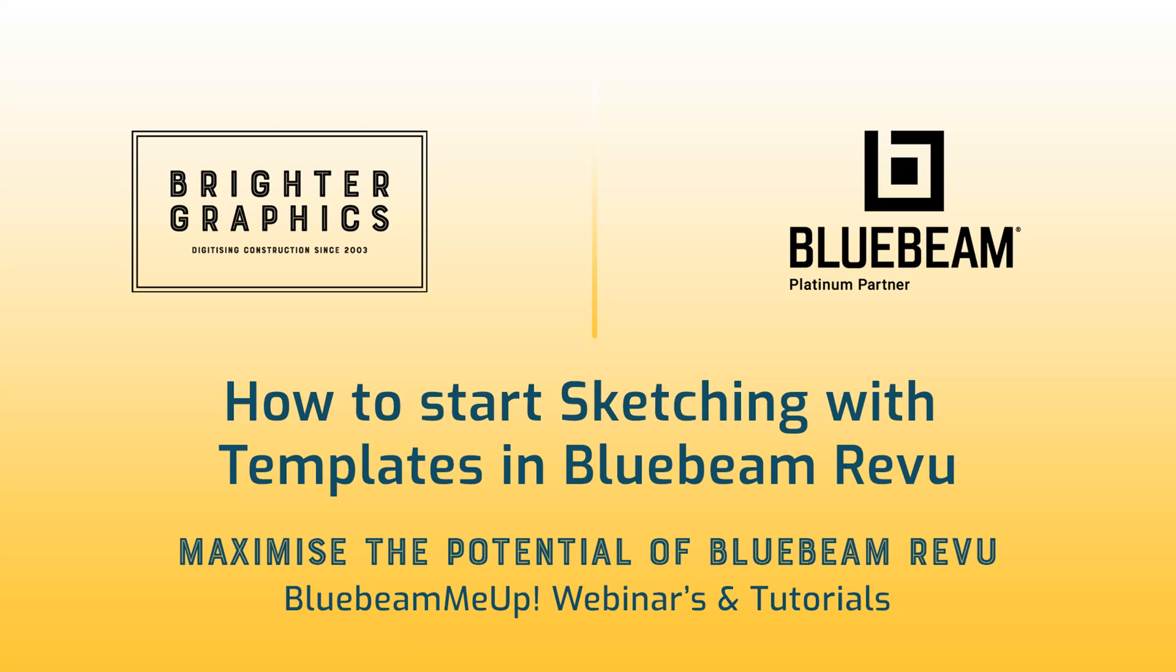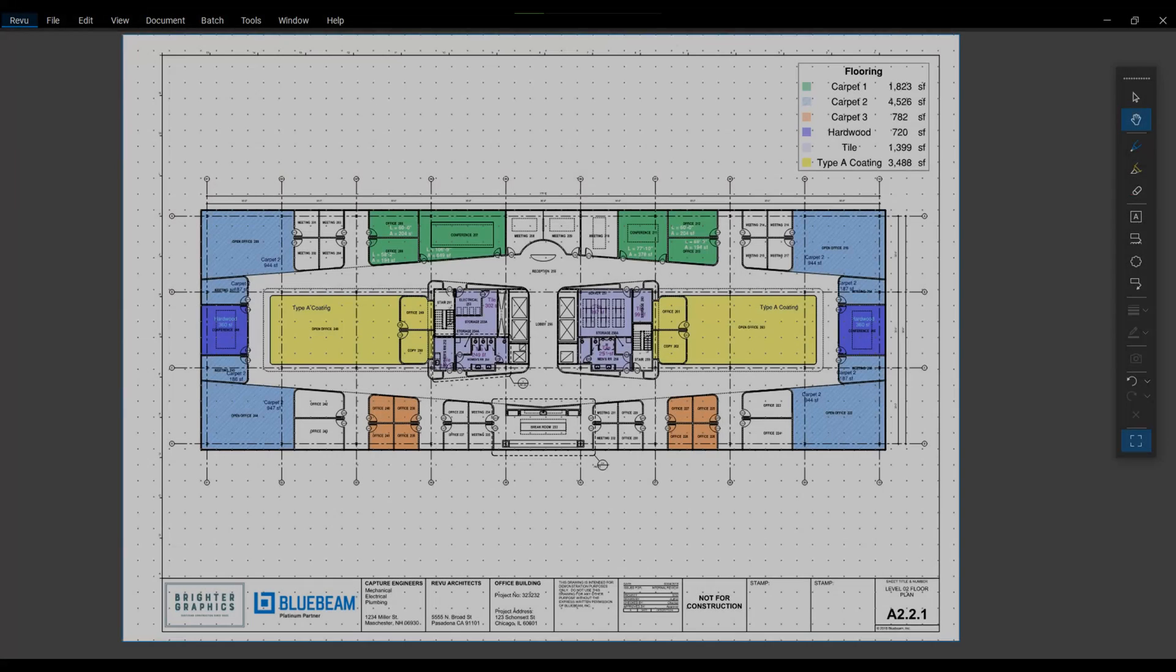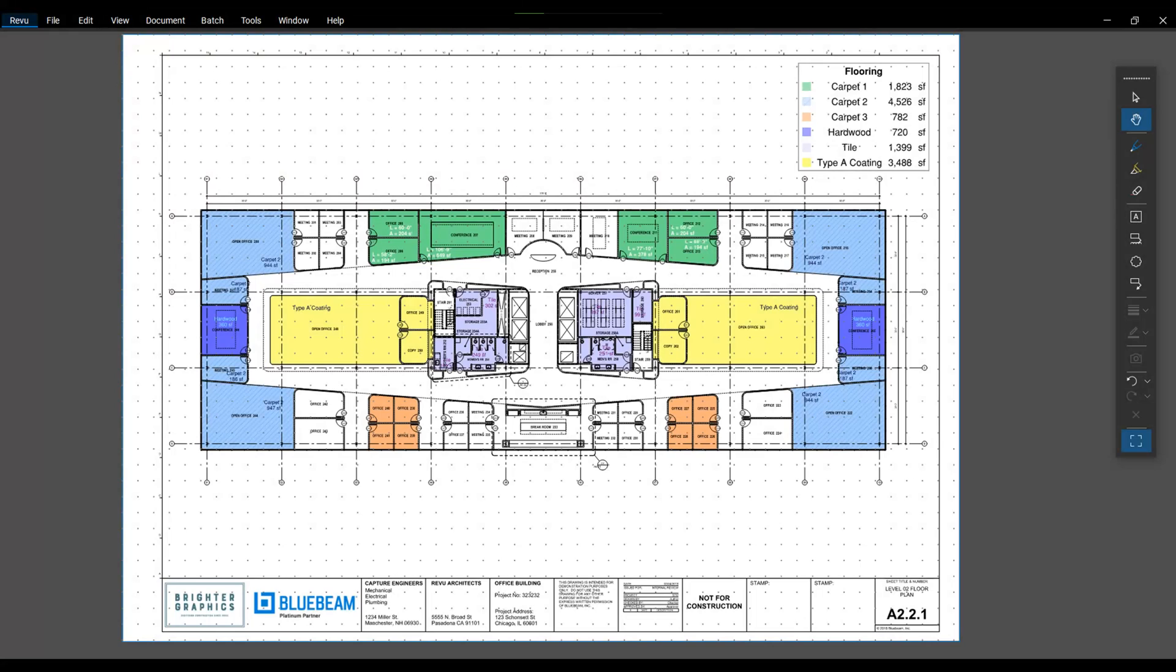Welcome to another one of our Bluebeam Me Up how-to tutorials brought to you by Brighter Graphics Limited, where we show you how to maximize the potential of your investment in Bluebeam Revu. Brighter Graphics are the oldest established Bluebeam partner and your premium Bluebeam solutions provider. Let's get started.